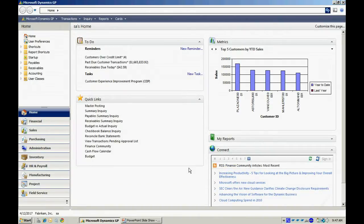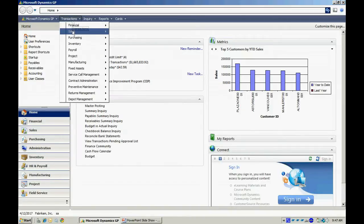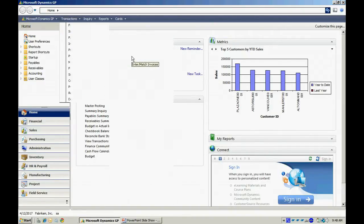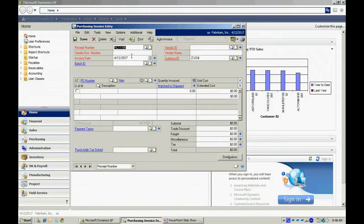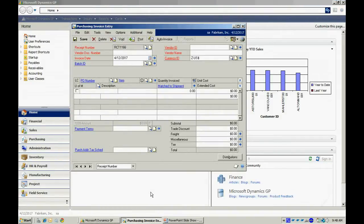So now let's go back and pretend that we get the vendor's invoice. We want to enter that invoice and attach it to the particular receipt. So I'm going to go to Transactions, go into Purchasing, and Enter Match Invoices. It brings up the screen here.